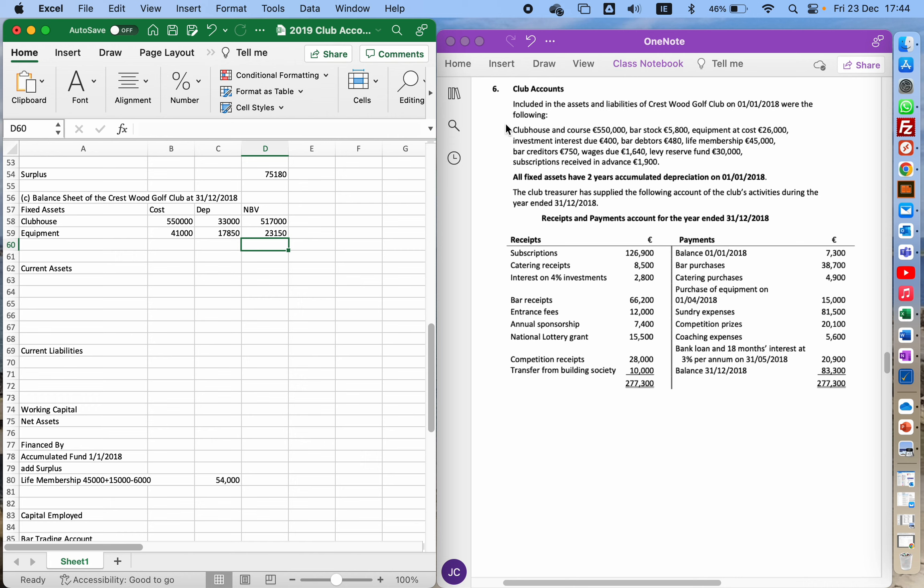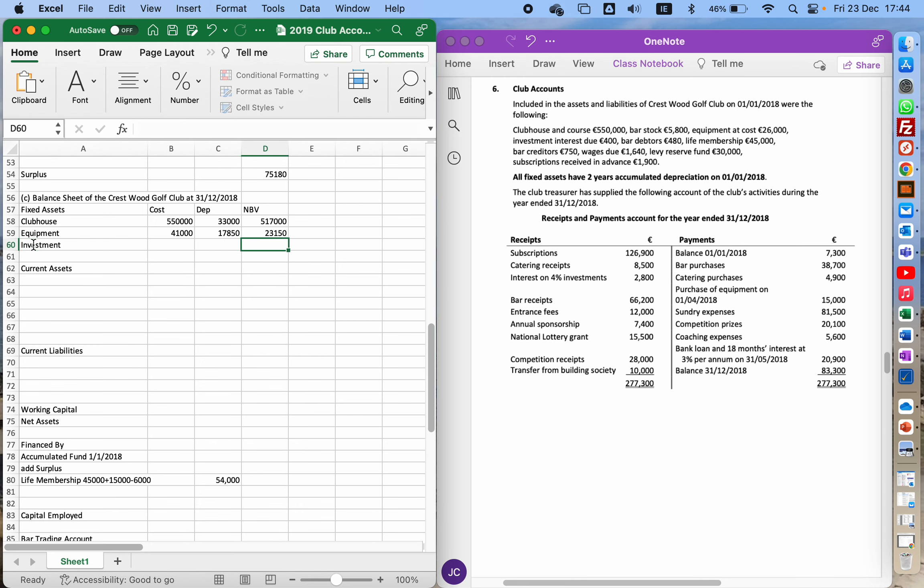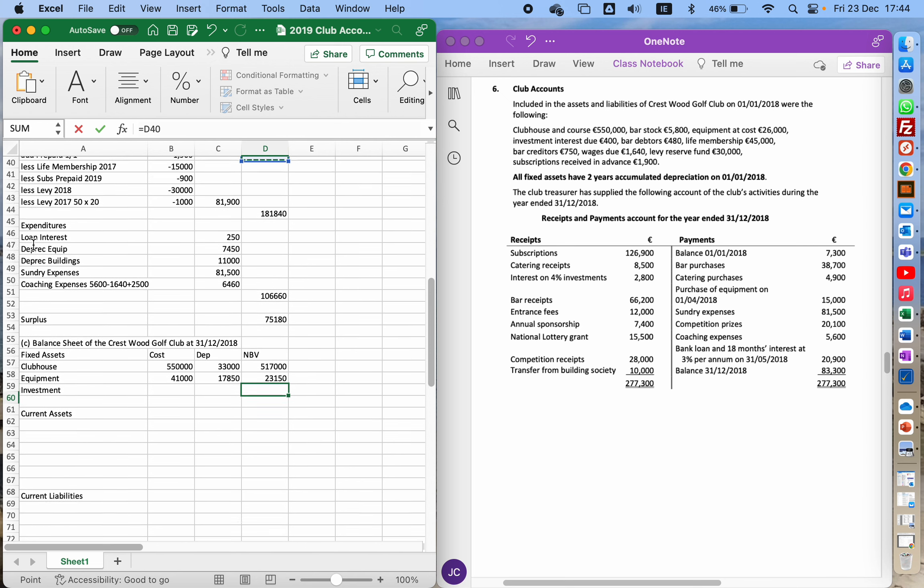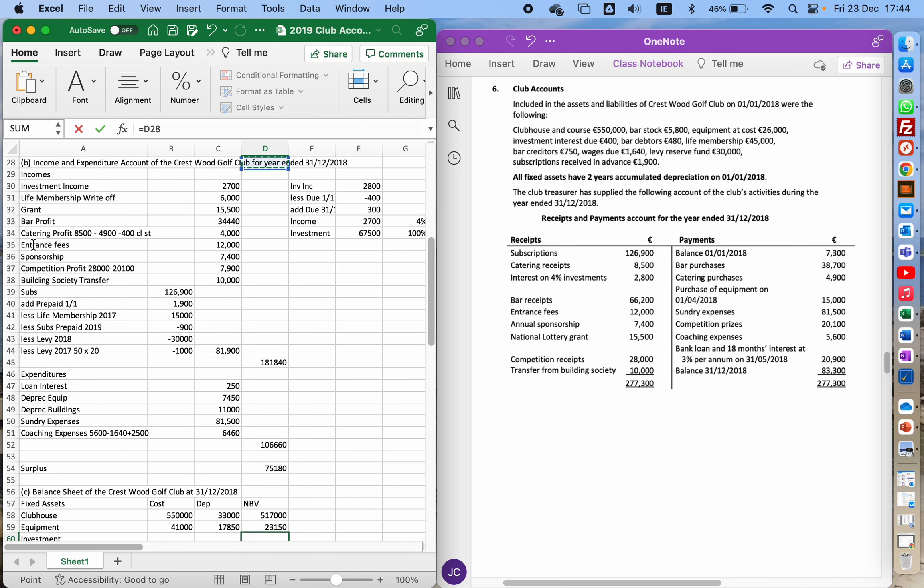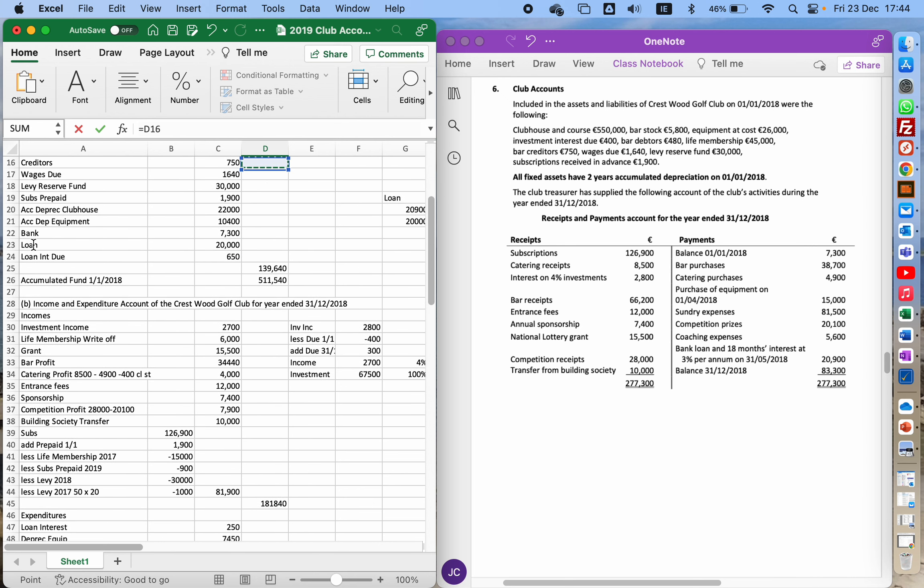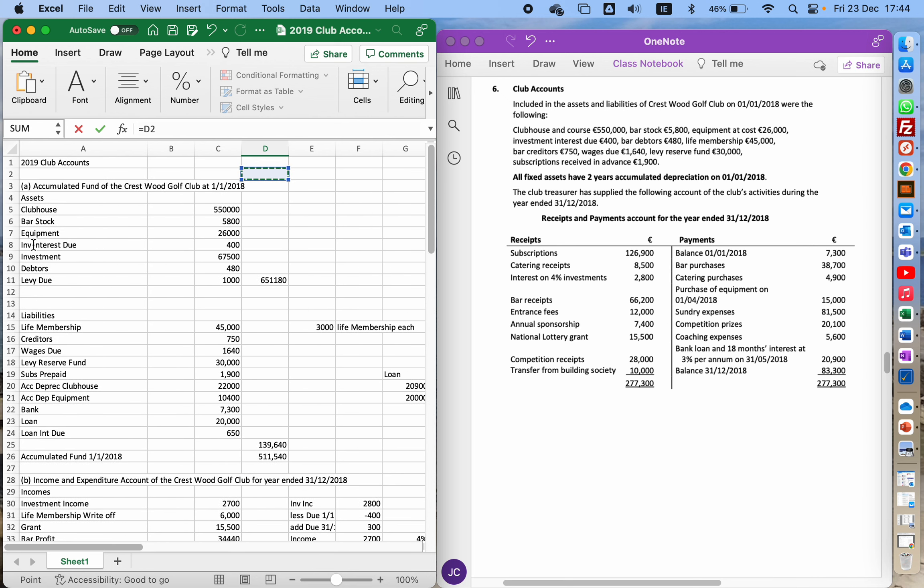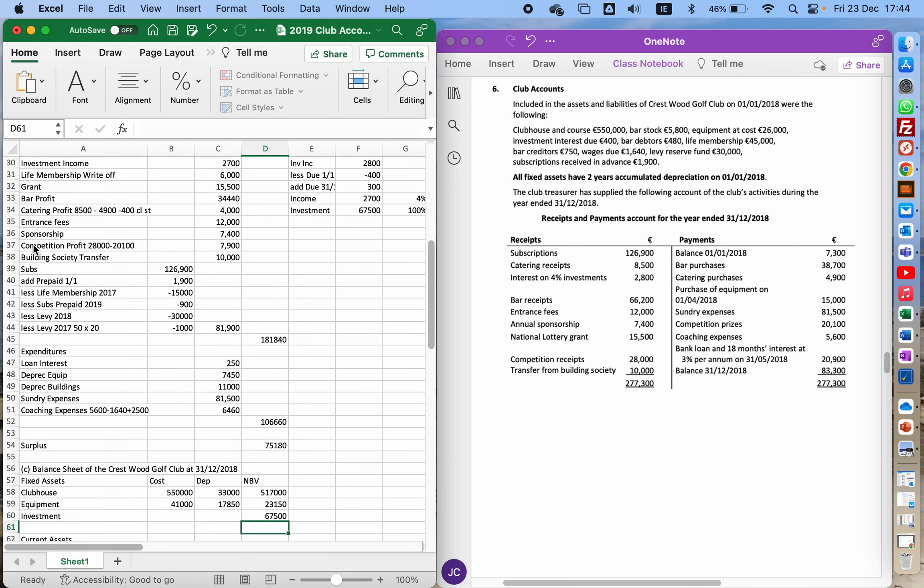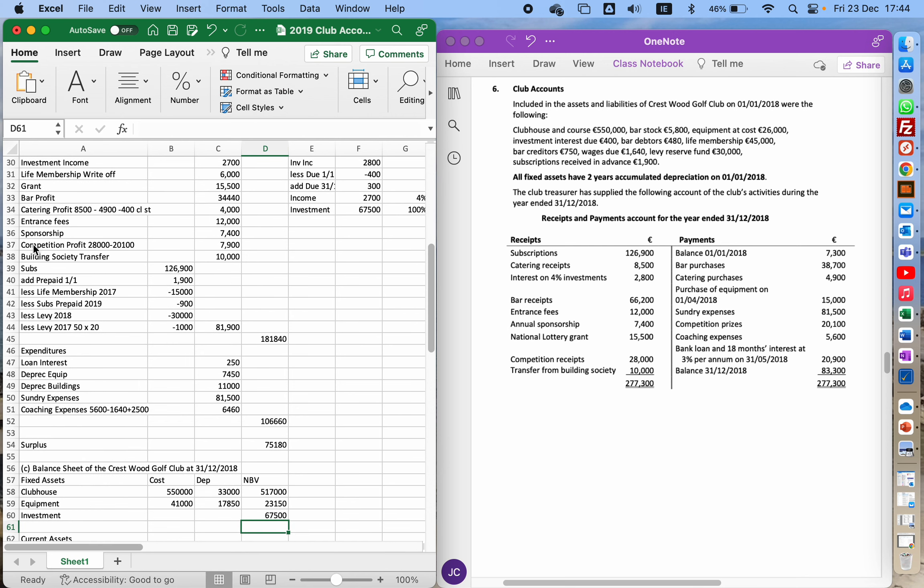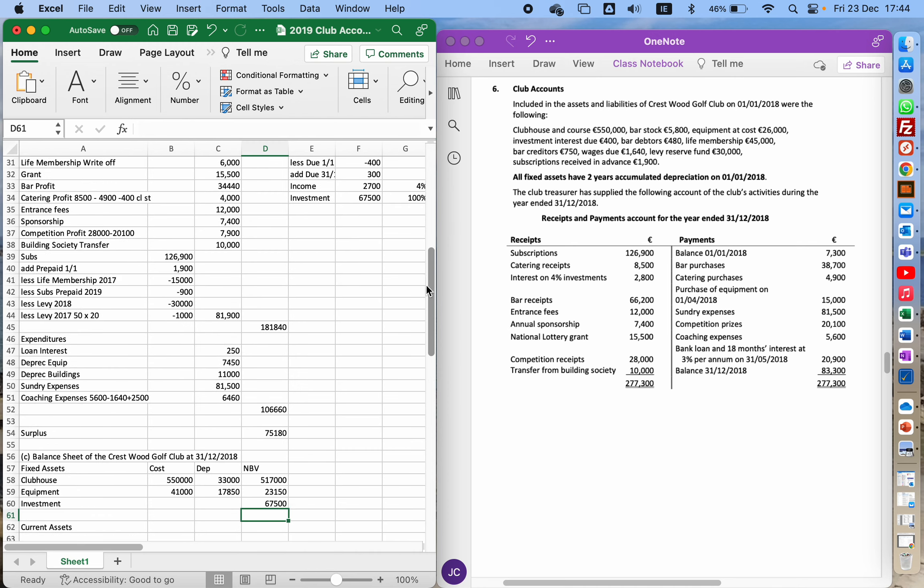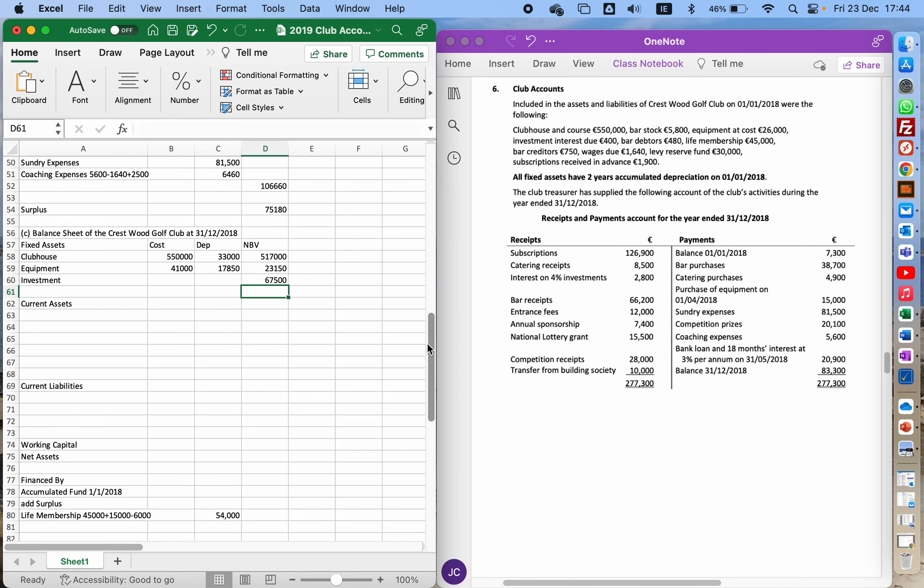The other thing mentioned is we have an investment which we calculated earlier on. Let me run back up and find that. That was included in the assets. Just making sure there are no other figures in there that are relevant.